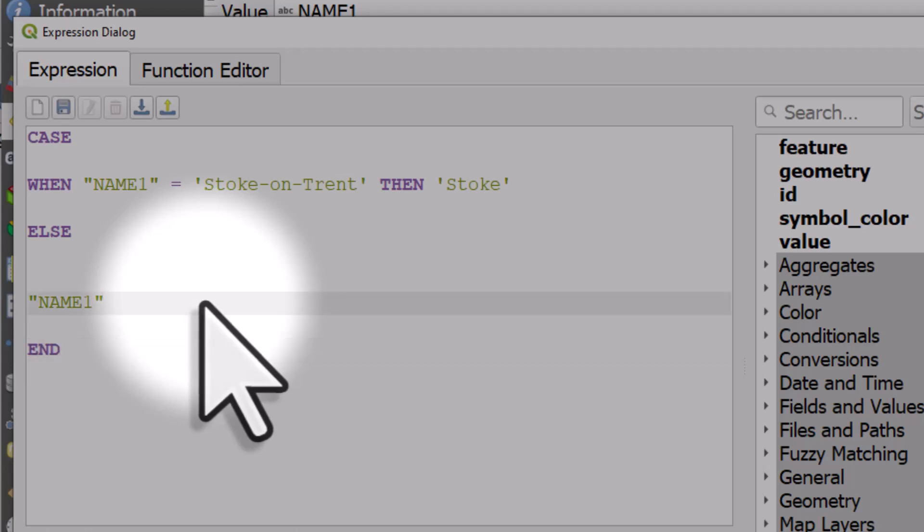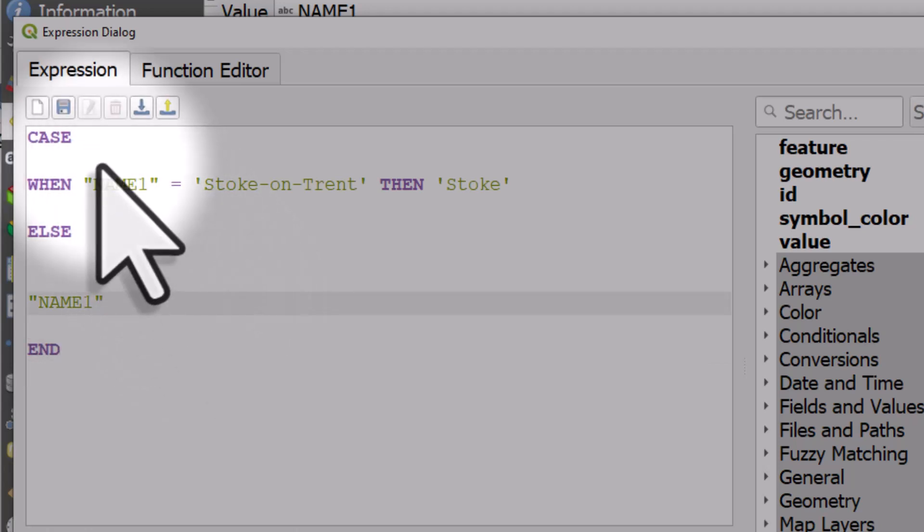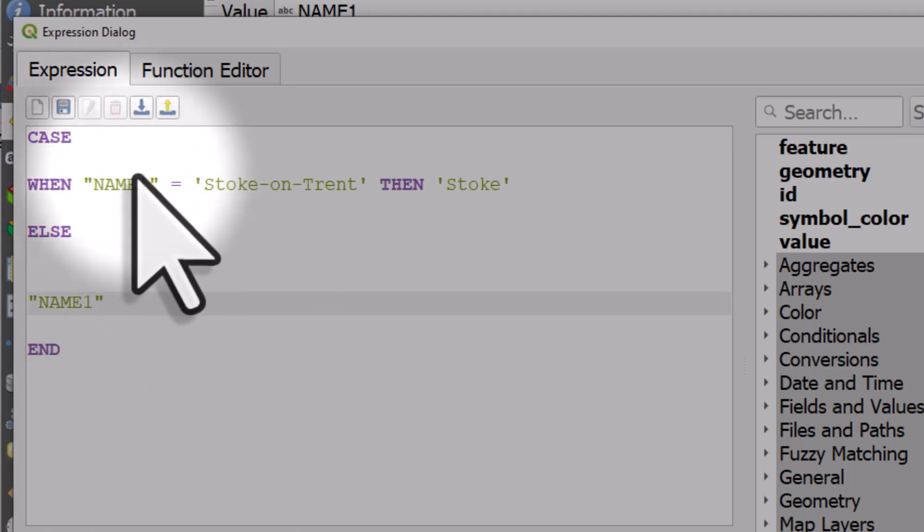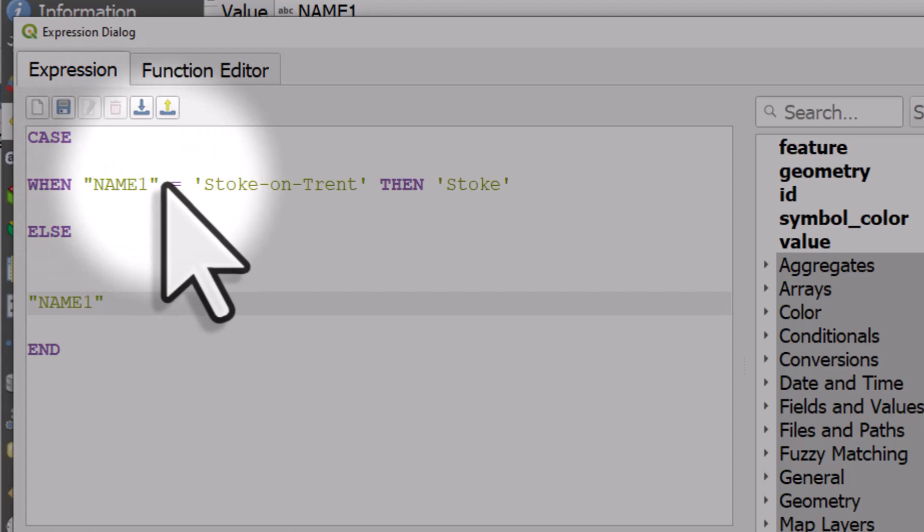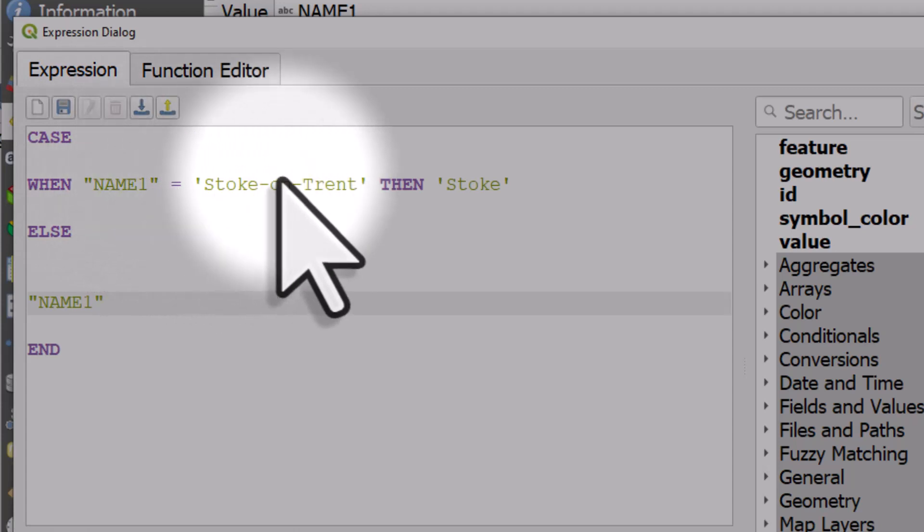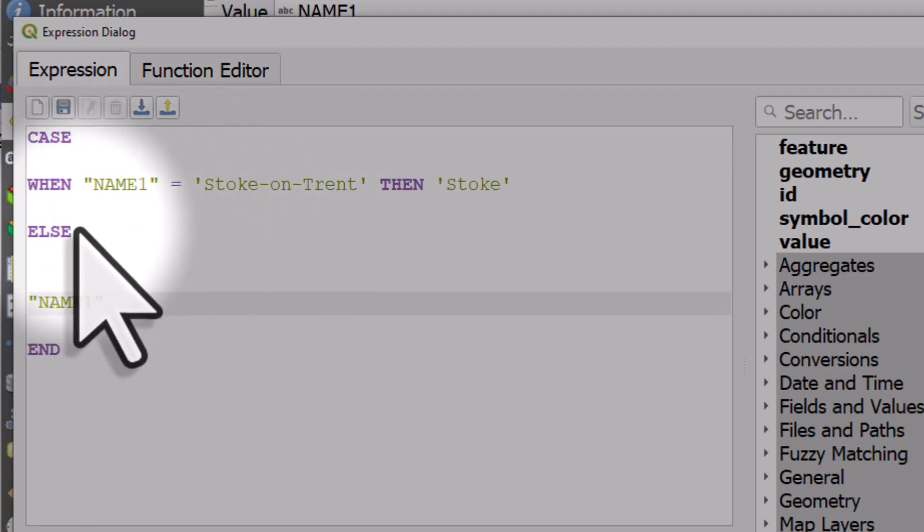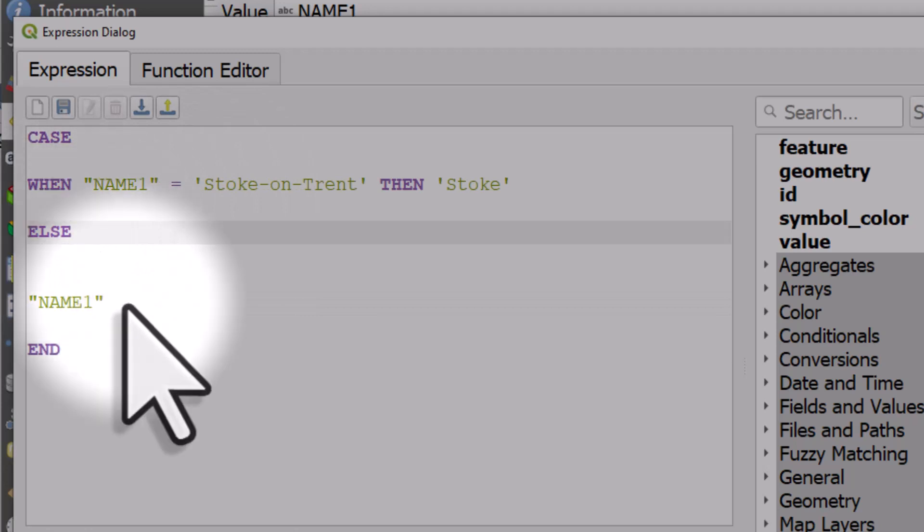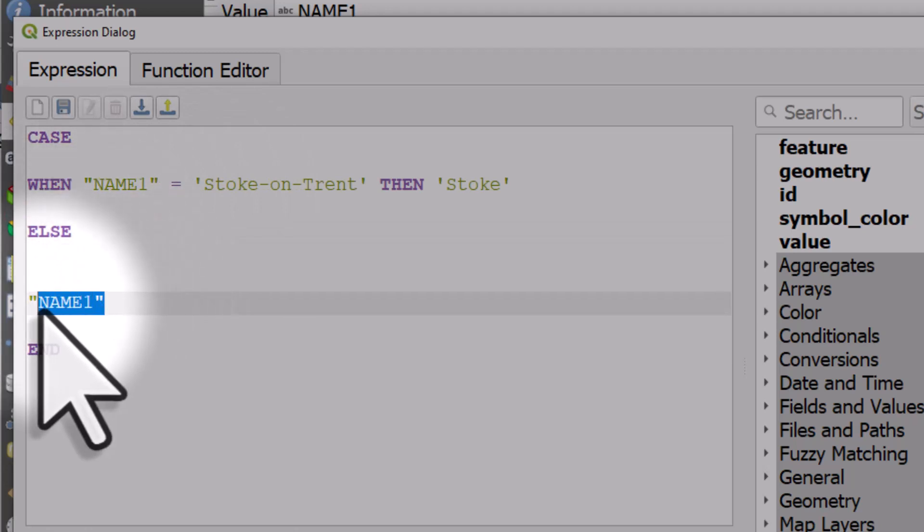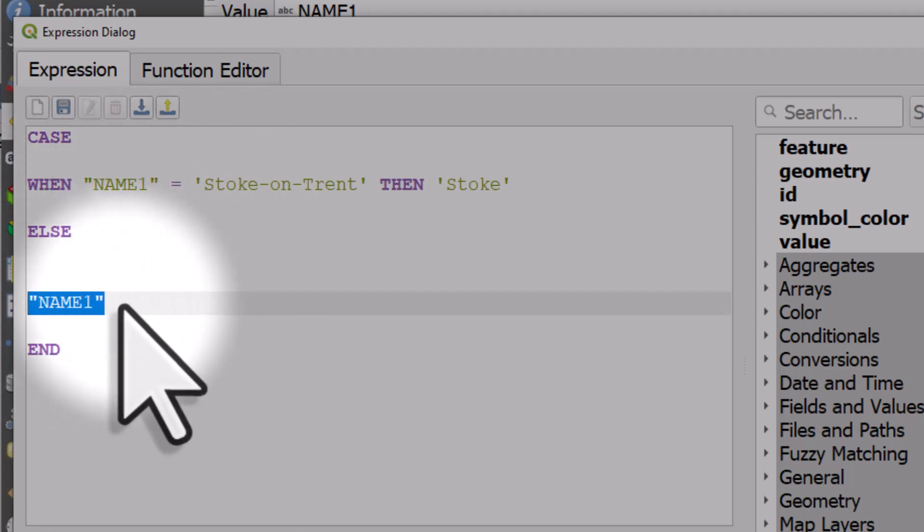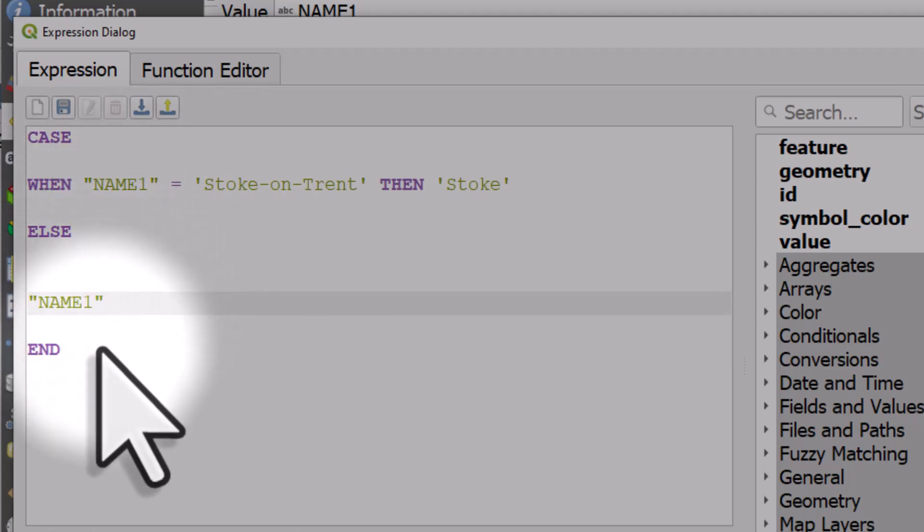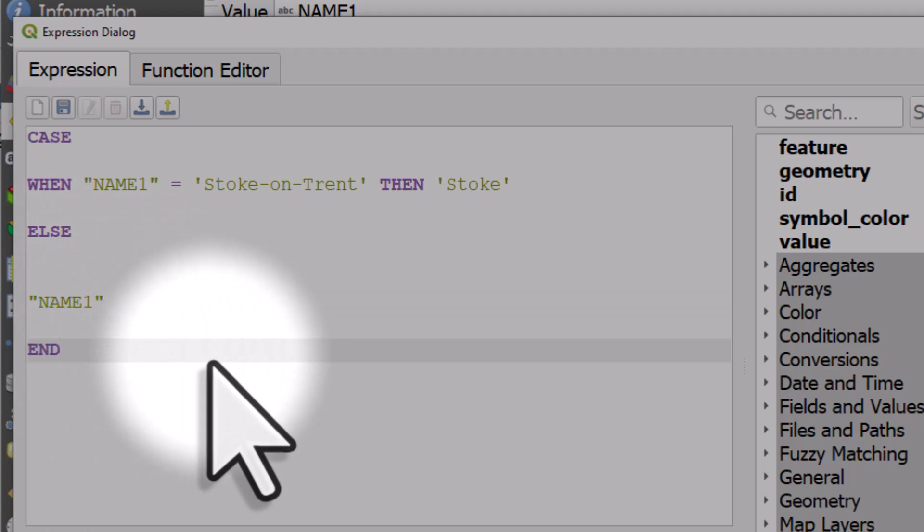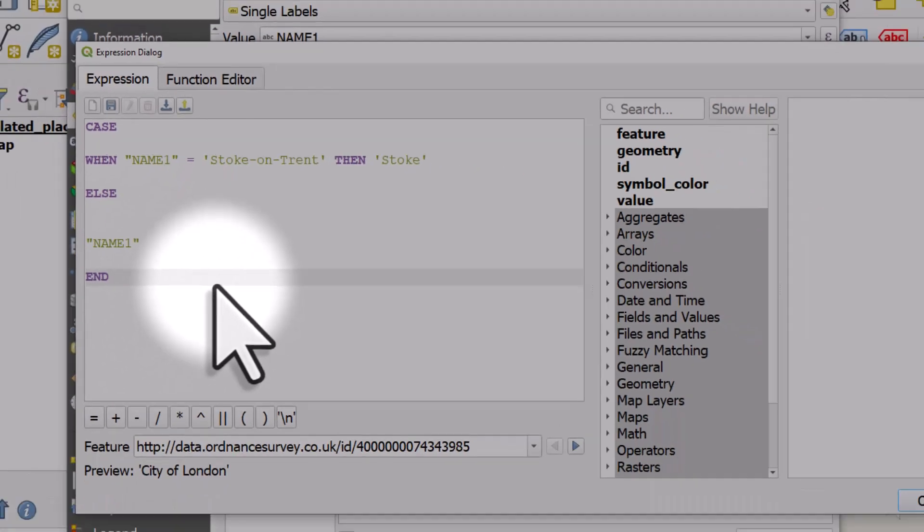So what's happening here is I'm saying in cases when the name of the place equals Stoke-on-Trent, then call it just Stoke. Else, or otherwise, just call it whatever is in the name one column. And END is the end of the expression.